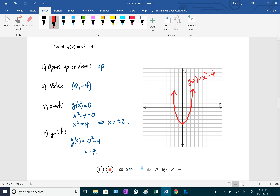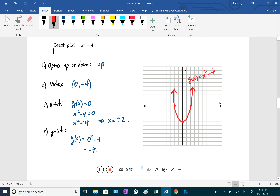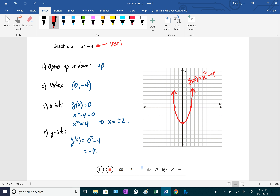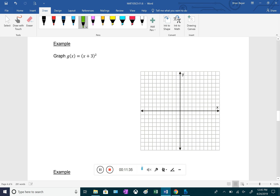Notice that the minus four in x² - 4 represents a vertical shift — it moves all y-coordinates down four units from the original y = x². If we graphed the original basic function, it would sit four units higher. Next, for g(x) = (x + 3)².